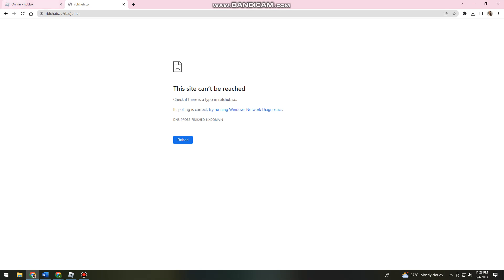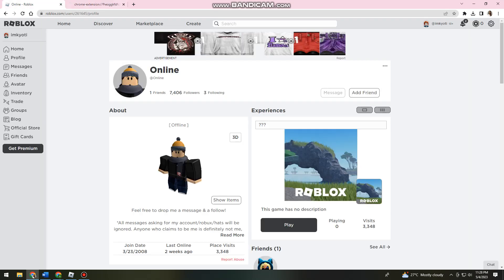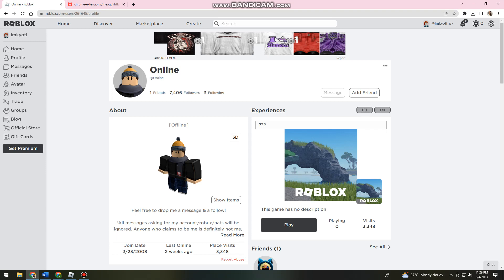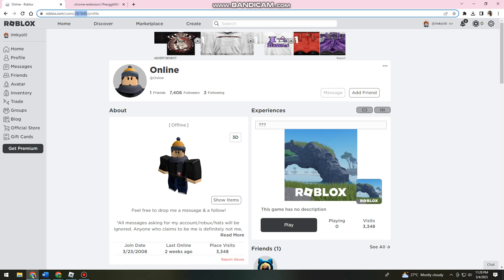Now it doesn't work for my device, but if this worked for you, what you can do is go ahead and open this website, then go back on Roblox. You want to copy this user's ID from the URL at the upper part of your screen, so you just want to copy that.